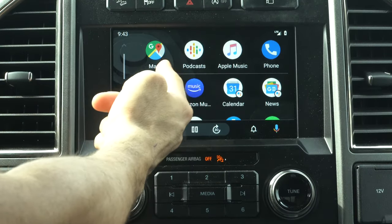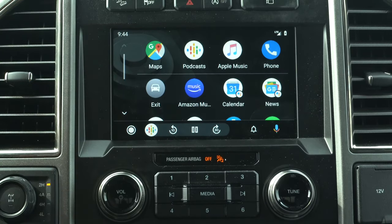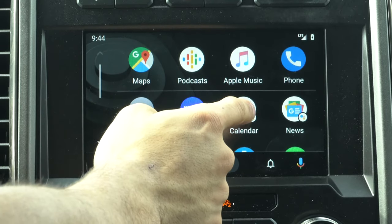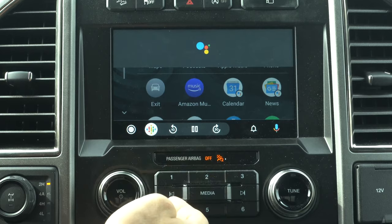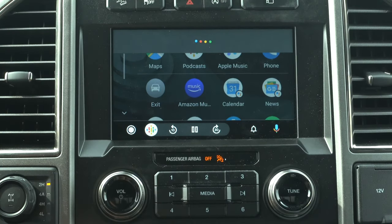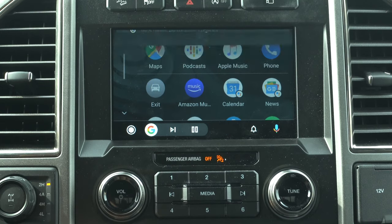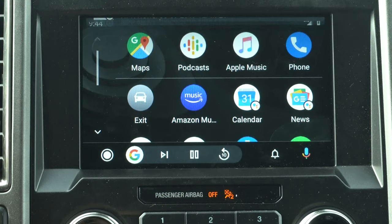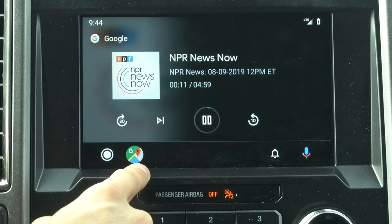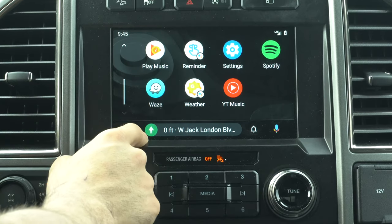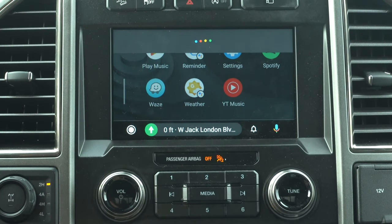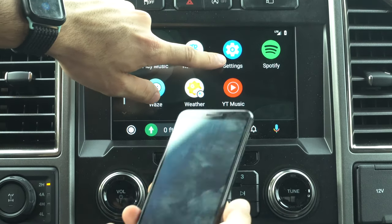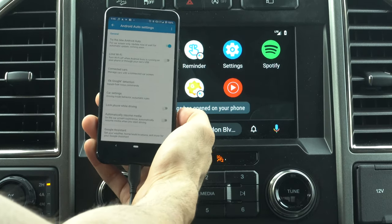The top row always shows your four recently opened apps, with all other applications organized below. Some apps are actually voice assistant shortcuts — indicated by a small circle underneath. Tapping Calendar has Google read out today's entries. Tapping News delivers your latest headlines played through an audio platform like NPR. There's also a Weather shortcut that tells you current conditions, and a Reminders shortcut where you can create a reminder right then and there.